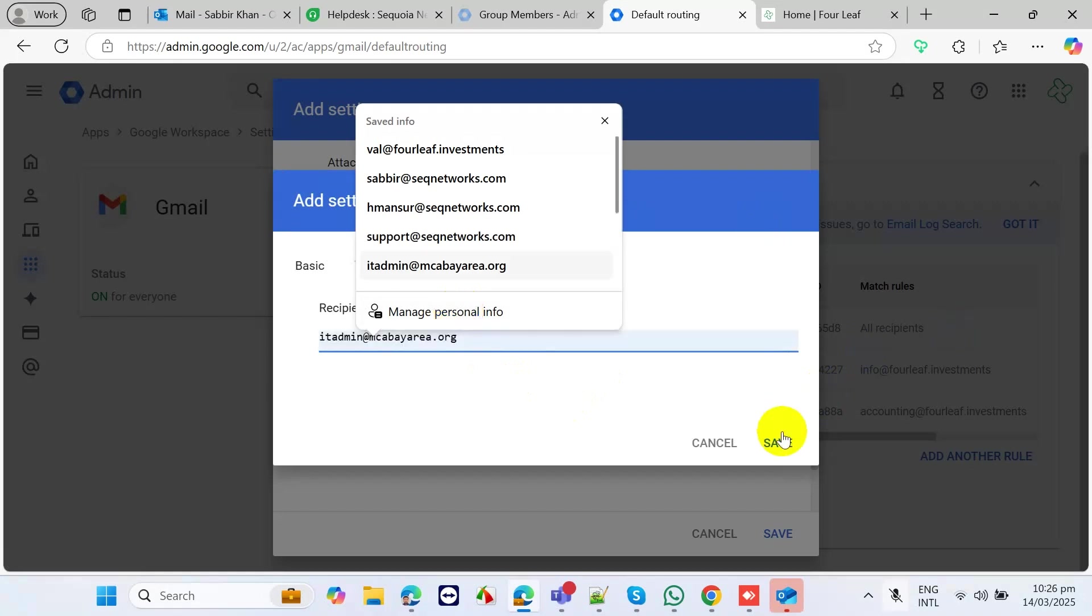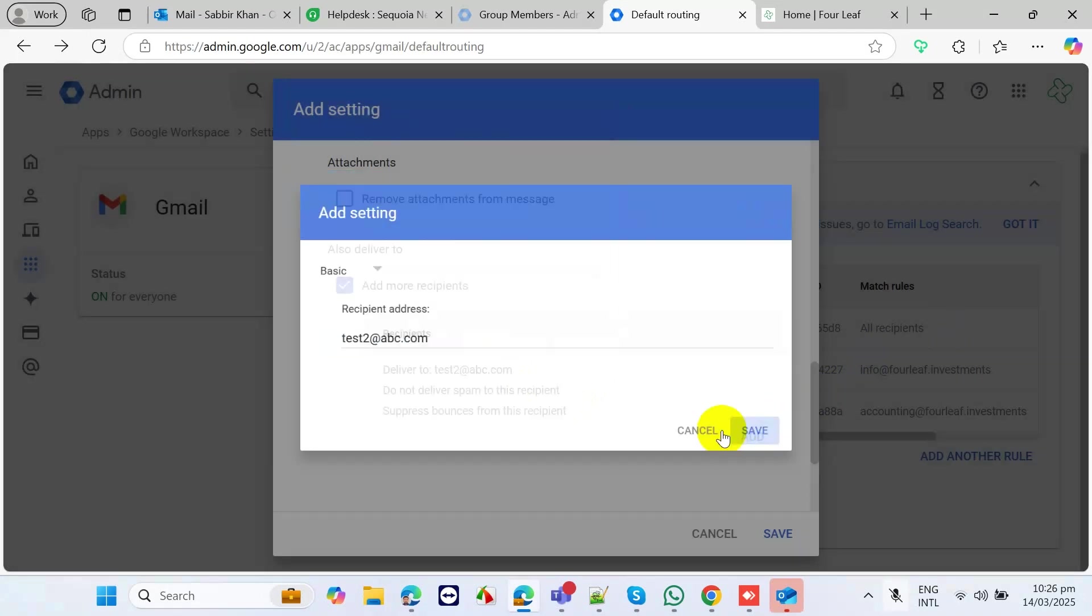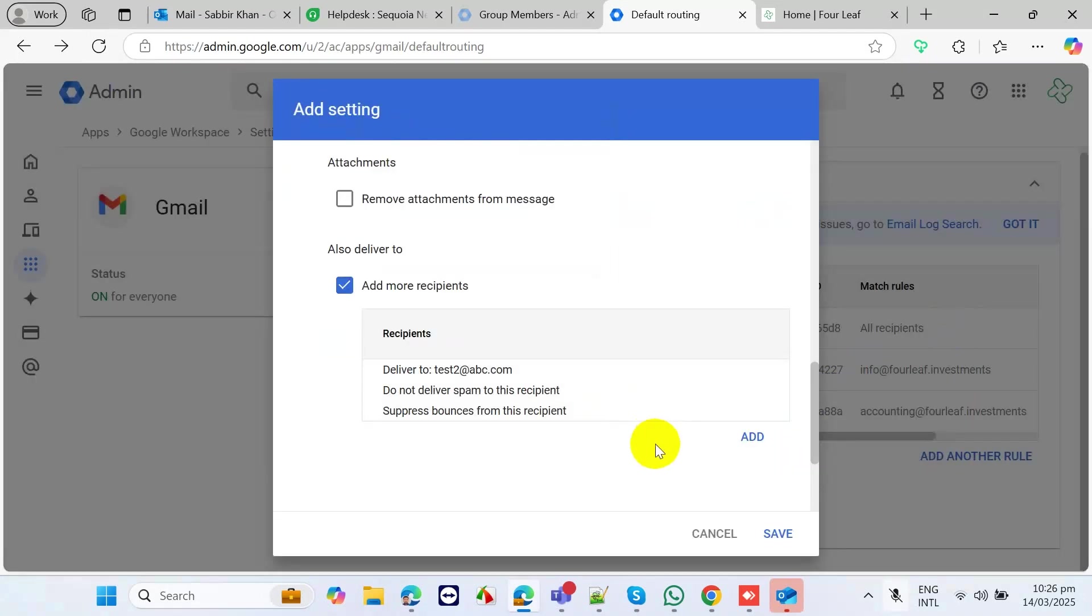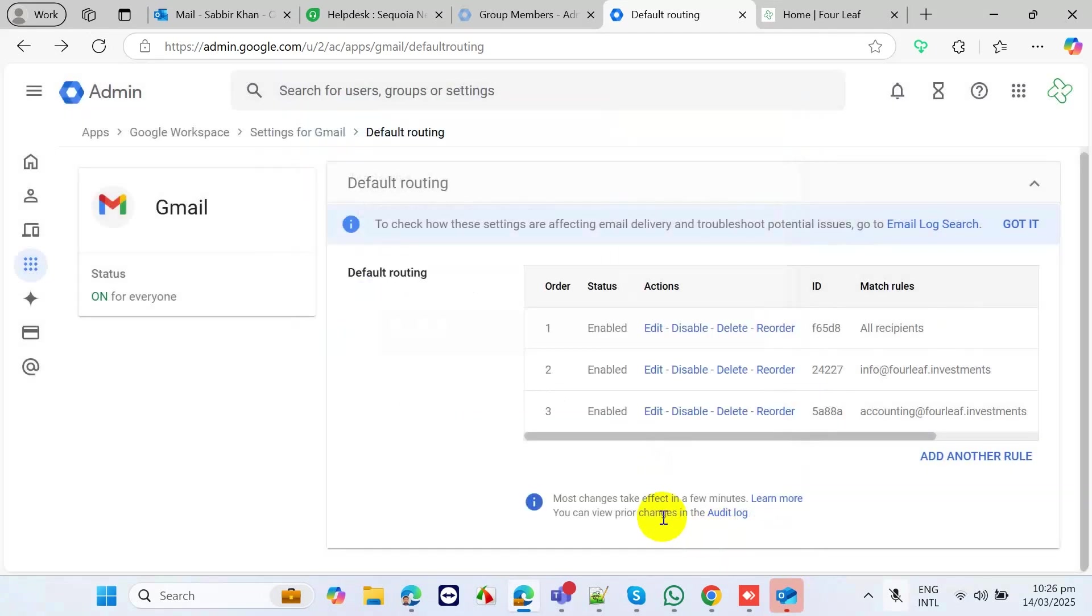Then save, and after that you need to save it again. Then you can try it. I think it will work.